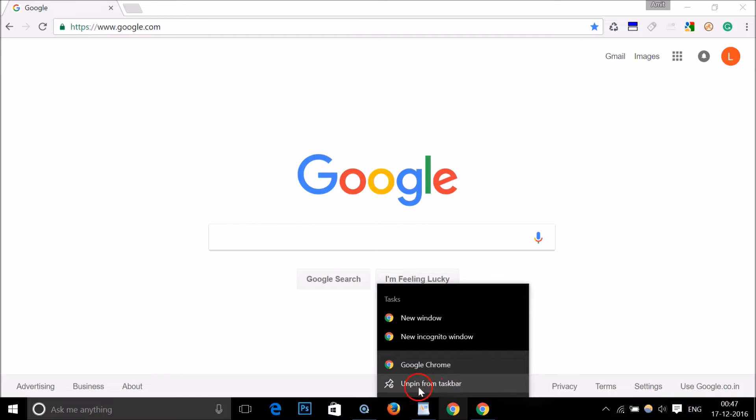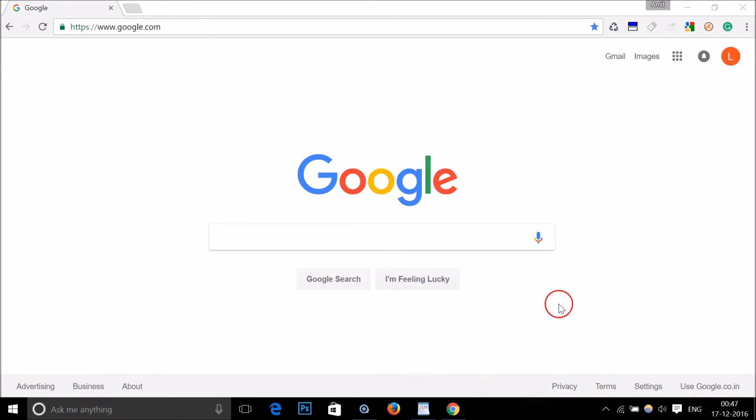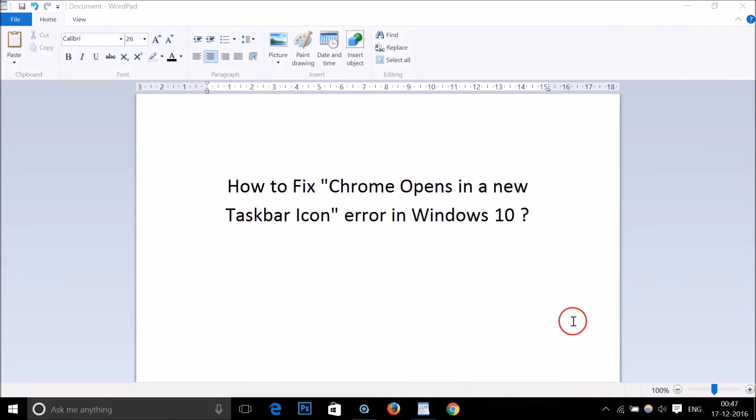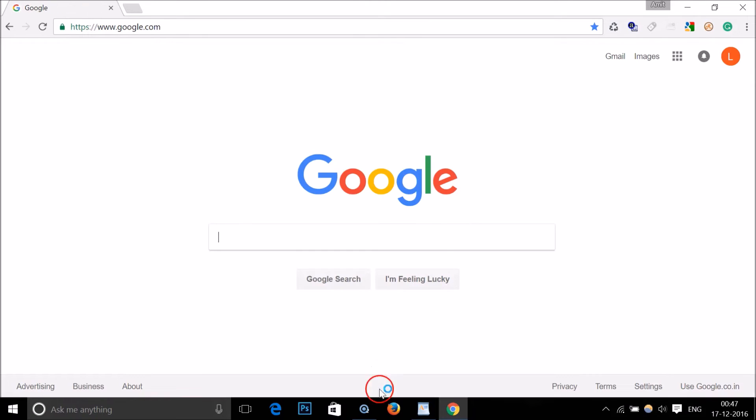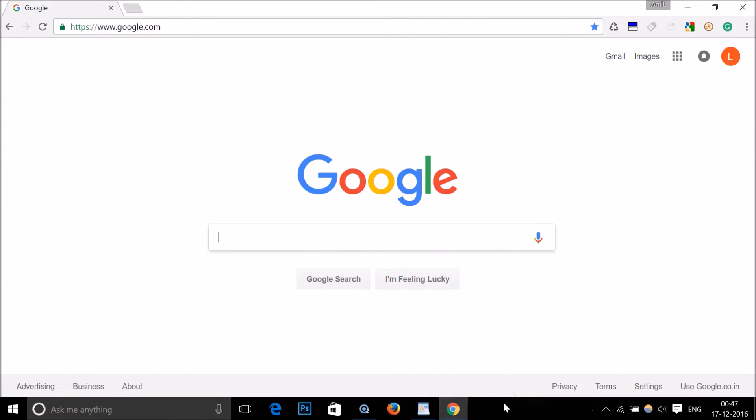And if I close this and again click to open it, as you can see it's not opening another instance.